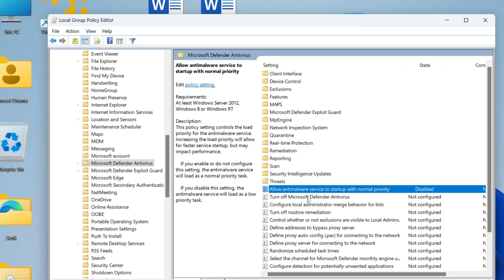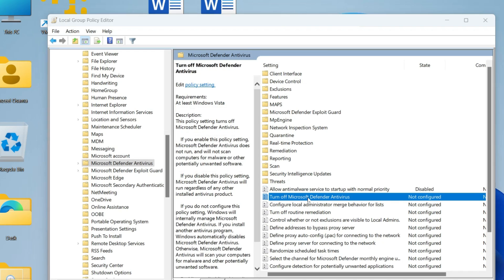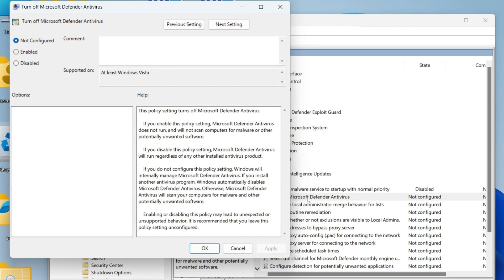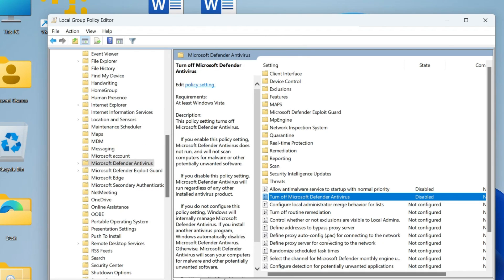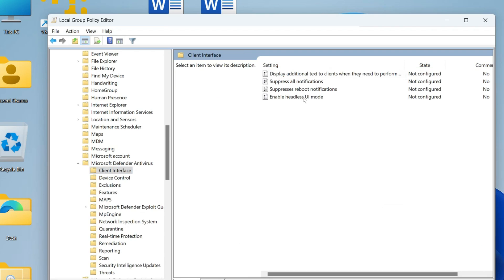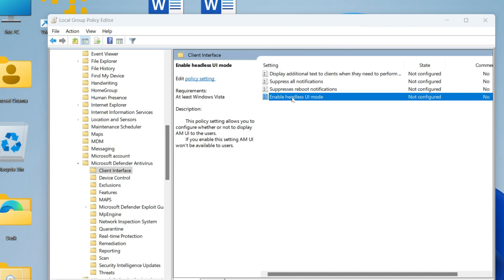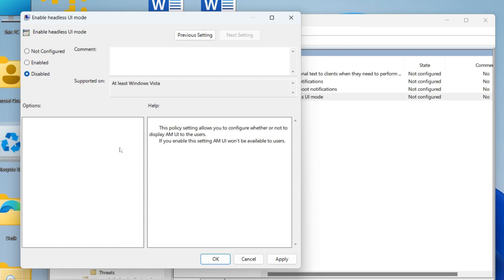Double-click 'Turn off Microsoft Defender Antivirus', set it to Disabled, click Apply and OK. Then click on Client Interface, double-click 'Enable headless UI mode', disable that one as well, and click Apply and OK.